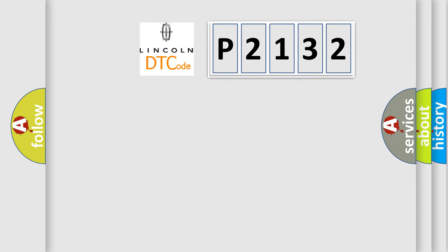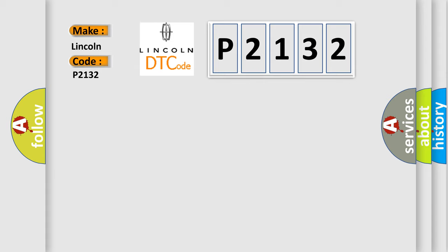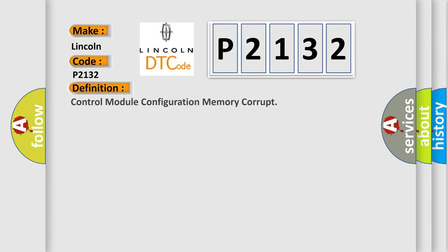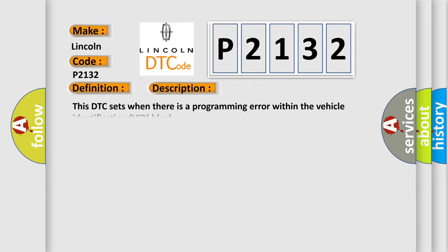So, what does the diagnostic trouble code P2132 interpret specifically for Lincoln car manufacturers? The basic definition is control module configuration memory corrupt. This DTC sets when there is a programming error within the vehicle identification VID block.